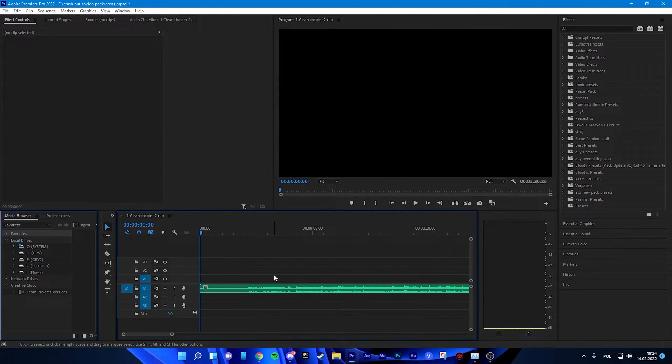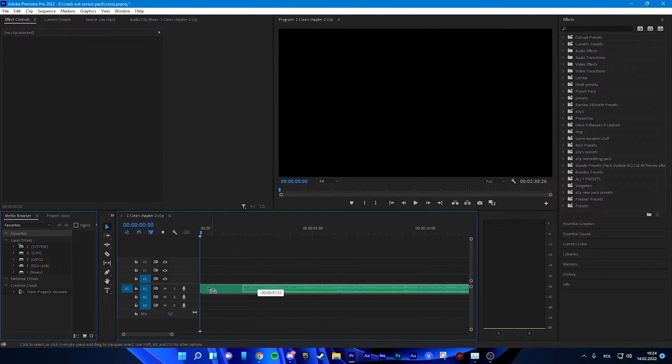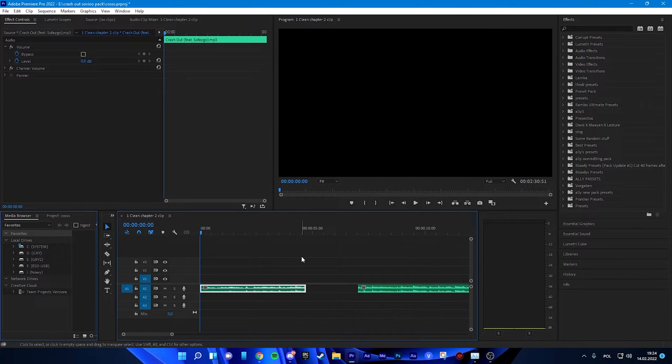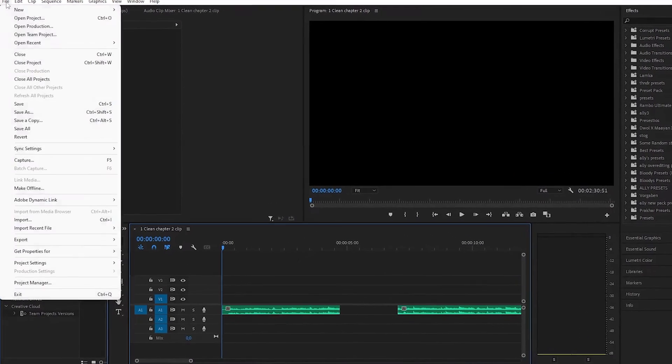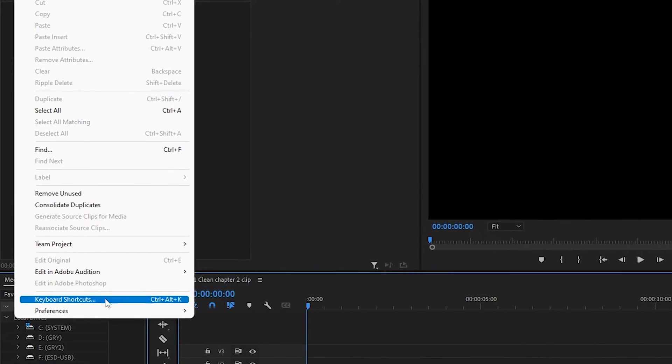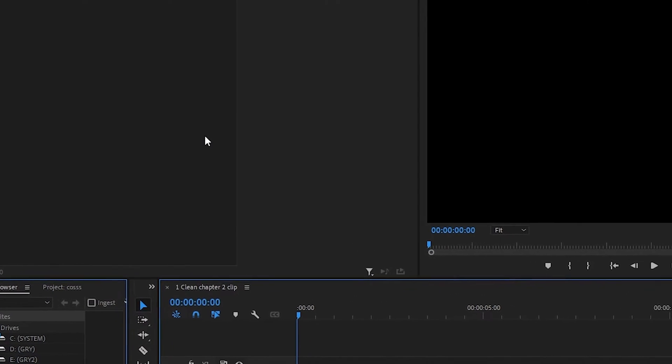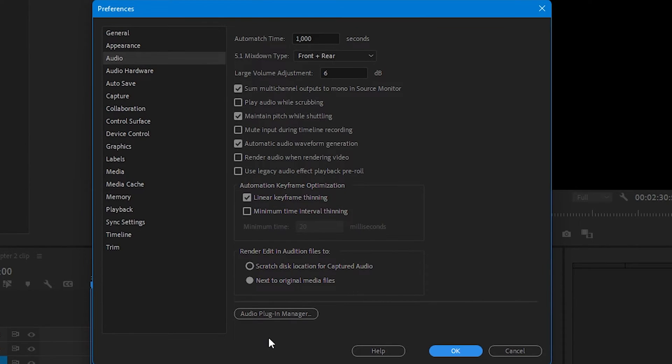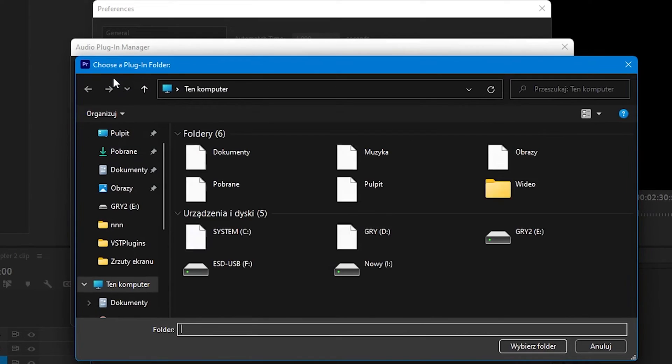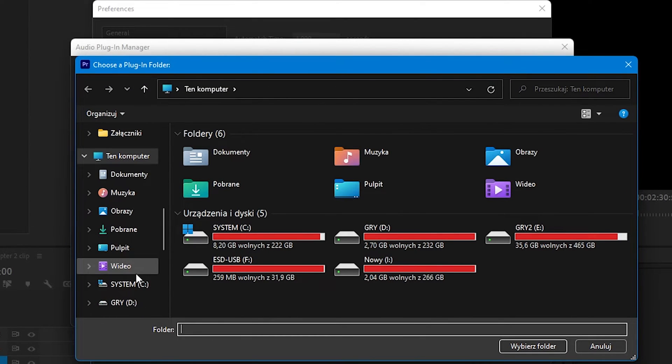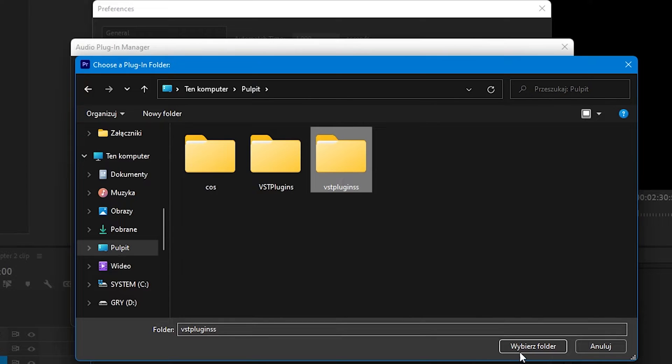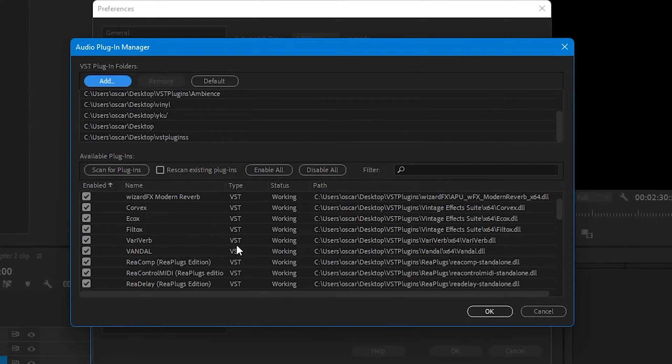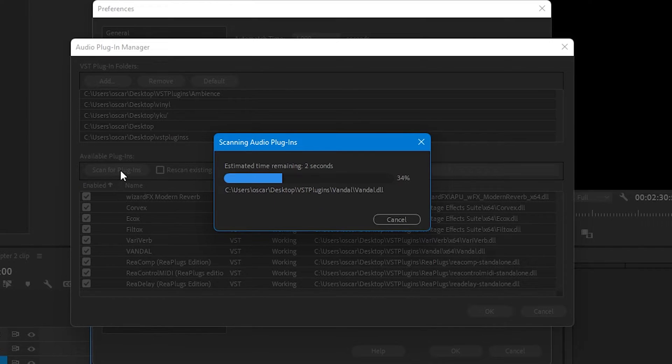Okay, so when we got Premiere Pro open, you have to get some song. Okay, so now we are going to Edit, Preferences, Audio. You are clicking Audio Plugin Manager, and now you have to add the folder that we made, the VST plugins. You click and you click Scan for Plugins.